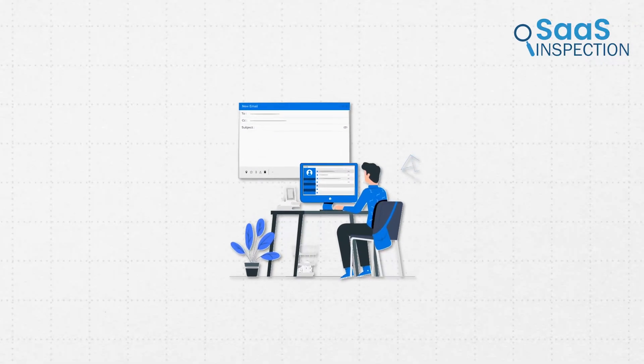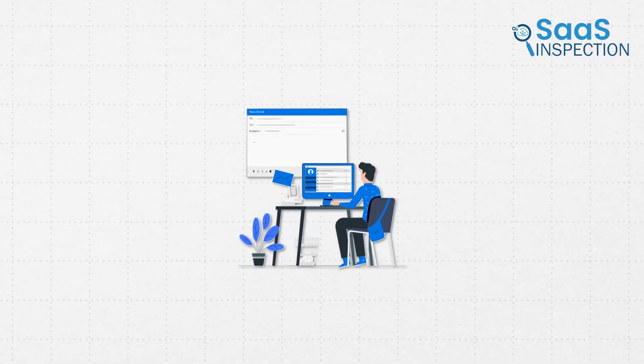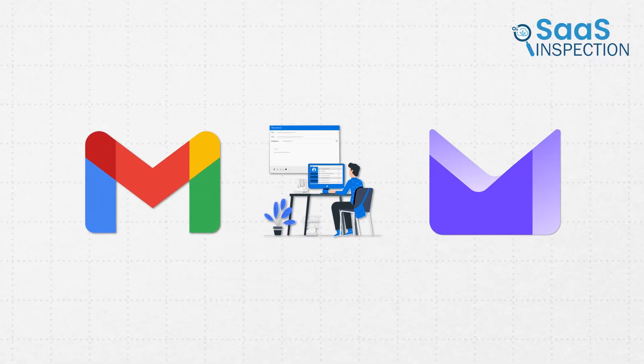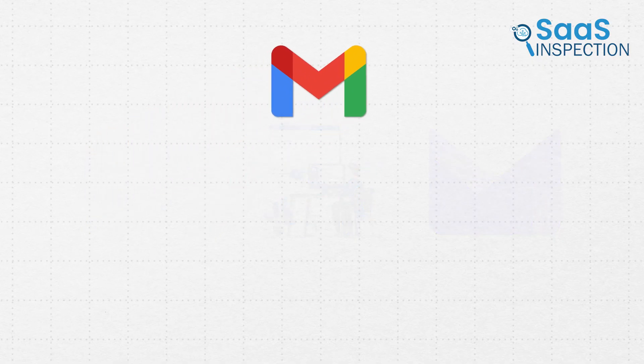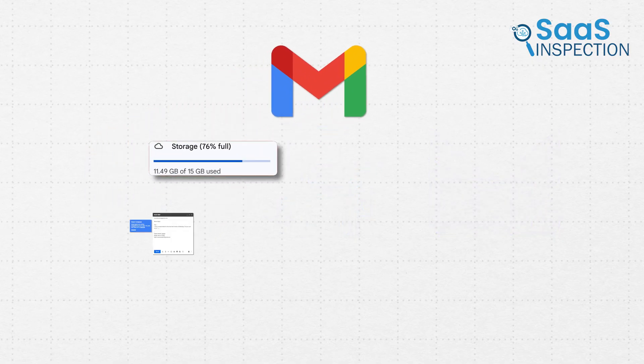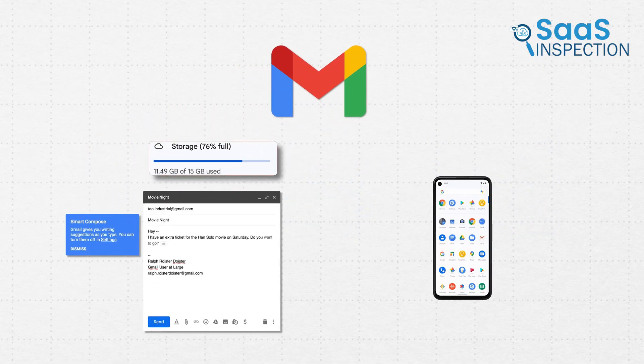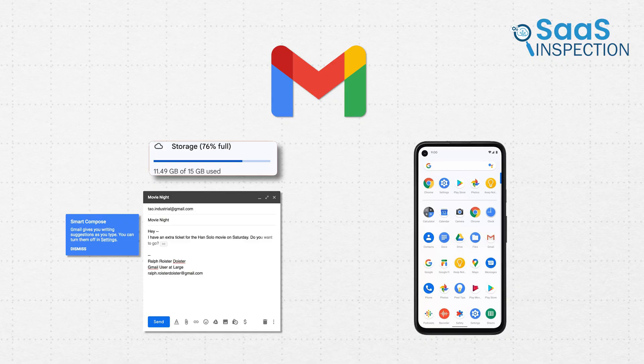There are a lot of email services out there, but Gmail and ProtonMail are two of the biggest names. With Gmail, you get big storage, smart features, and it syncs beautifully with your phone and all your other Google stuff.